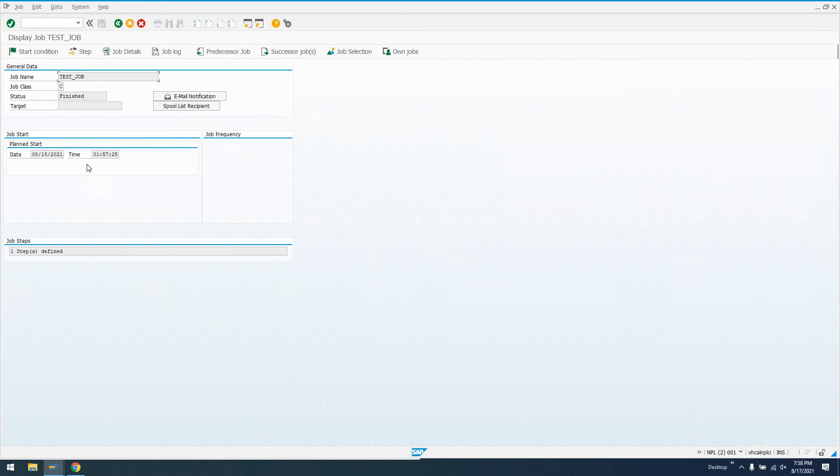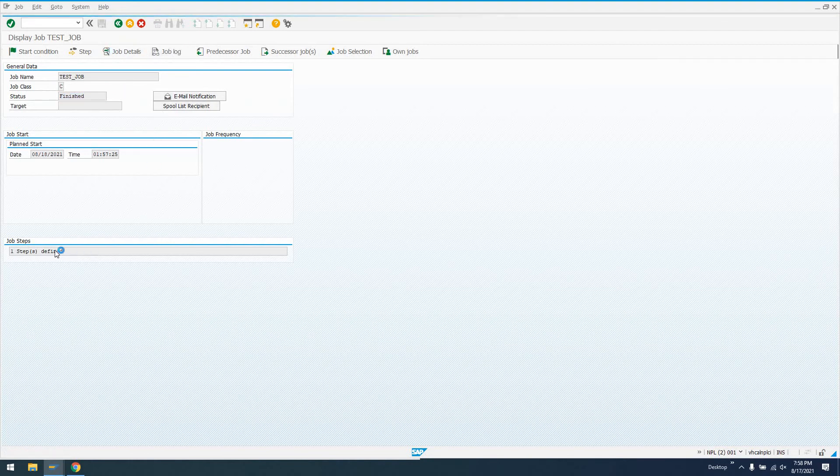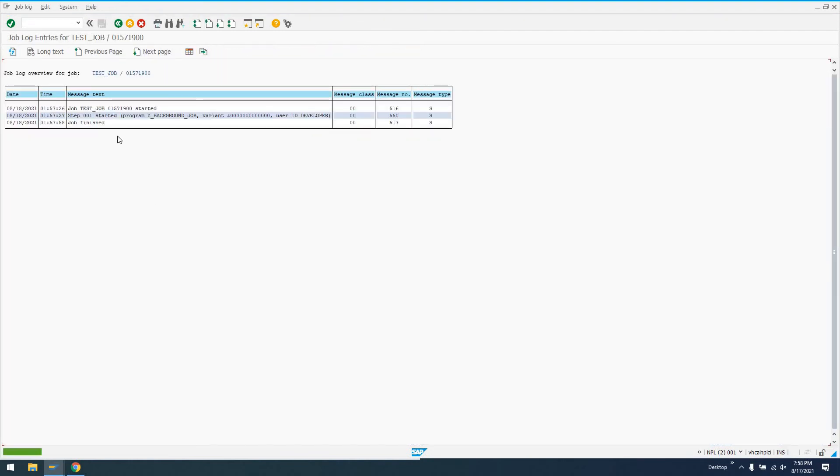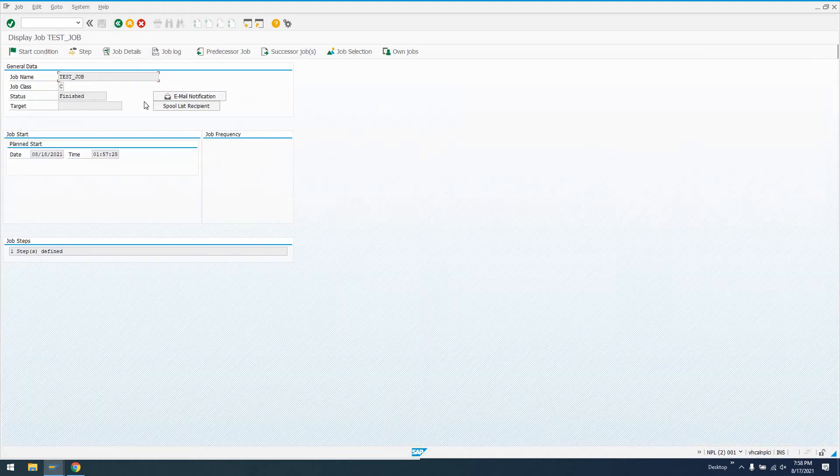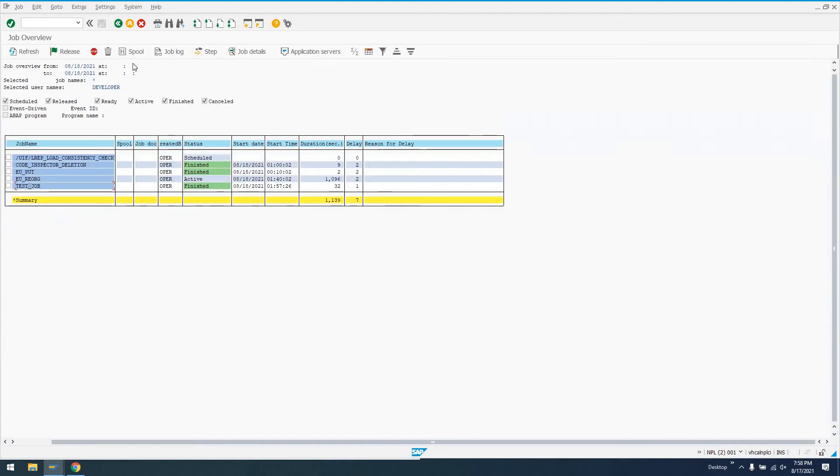If we double-click on this test job in transaction SM37, we'll be taken to this. We'll see finished. Email notification, job log, job details. We can look at all this stuff. One step defined. So we see step 001, started, program Z_BACKGROUND_JOB, user ID developer, and job finished, and it's success. So that's pretty good there.